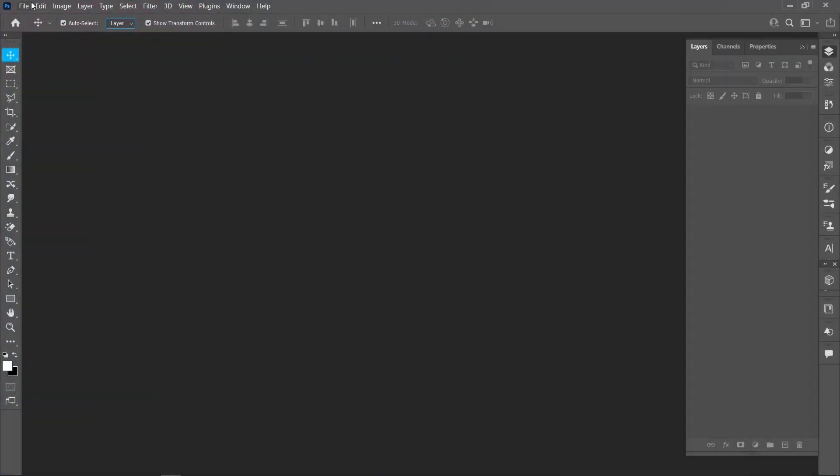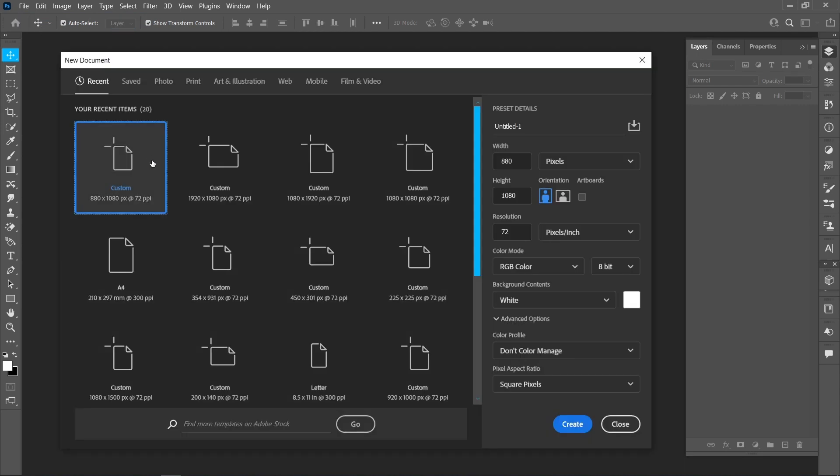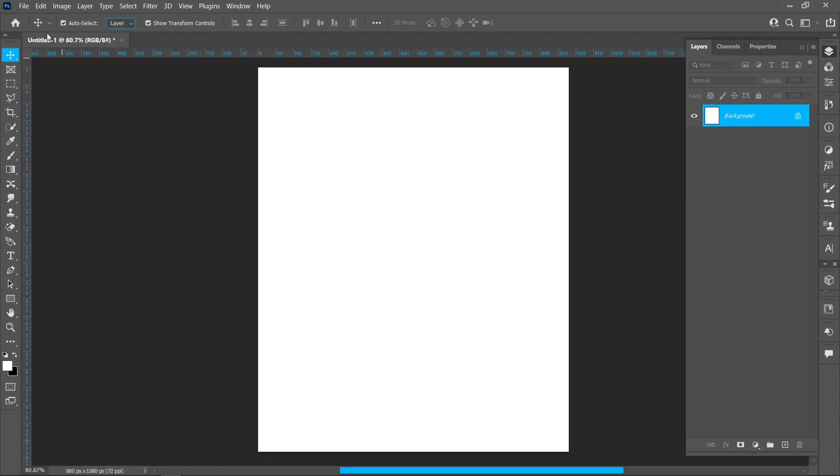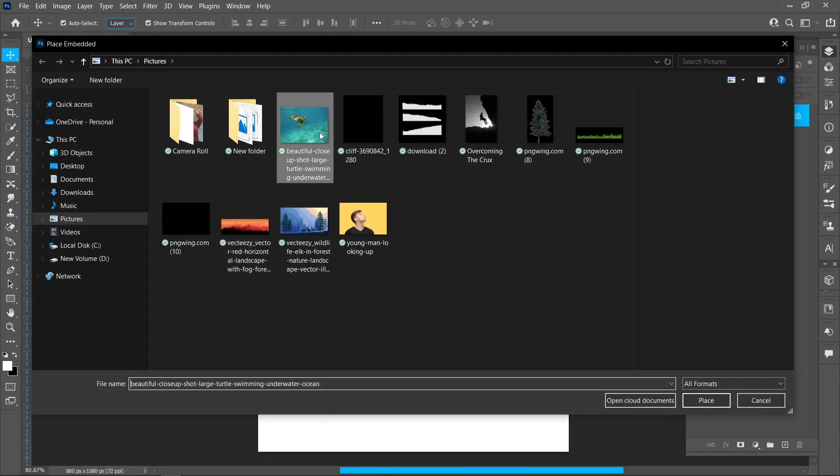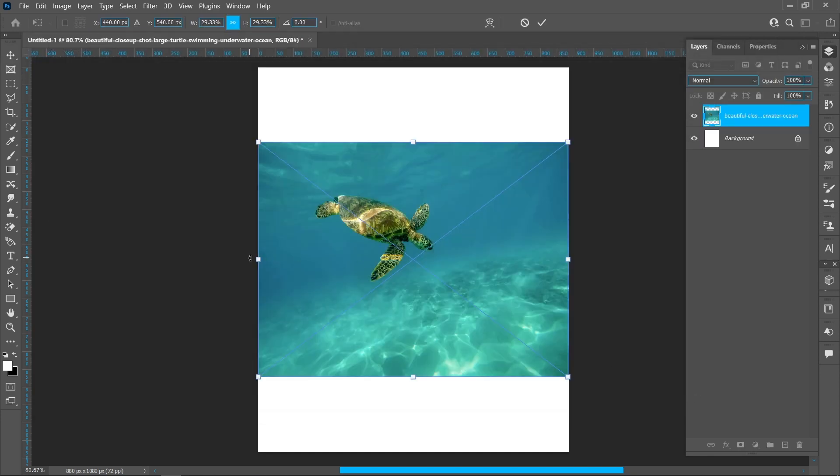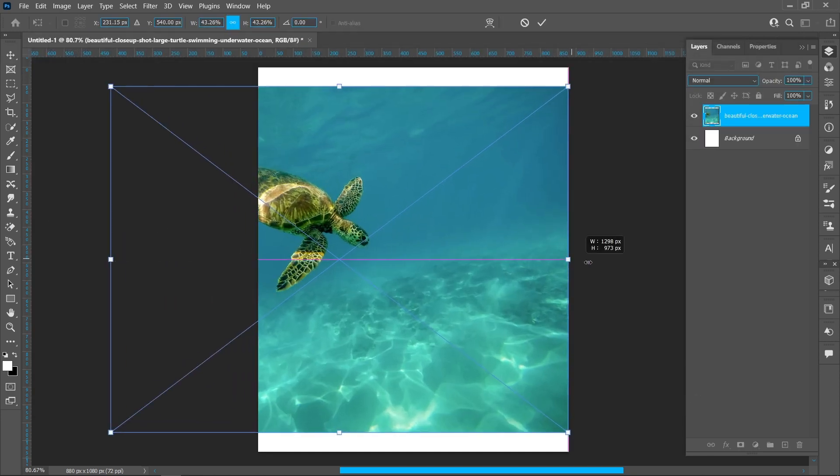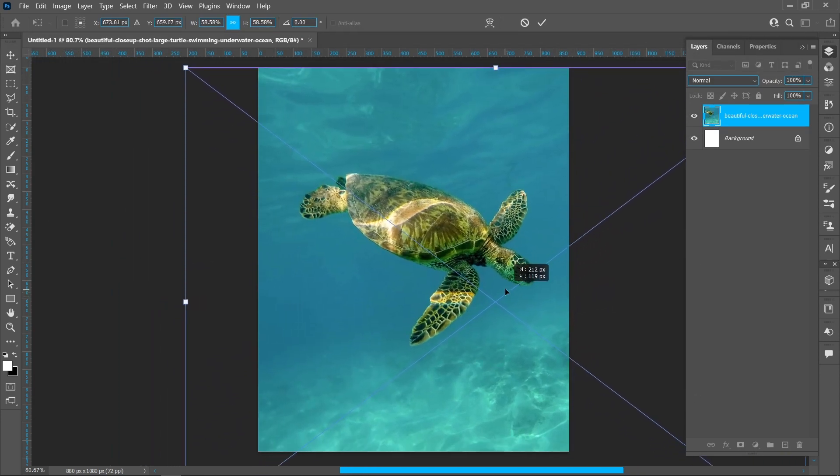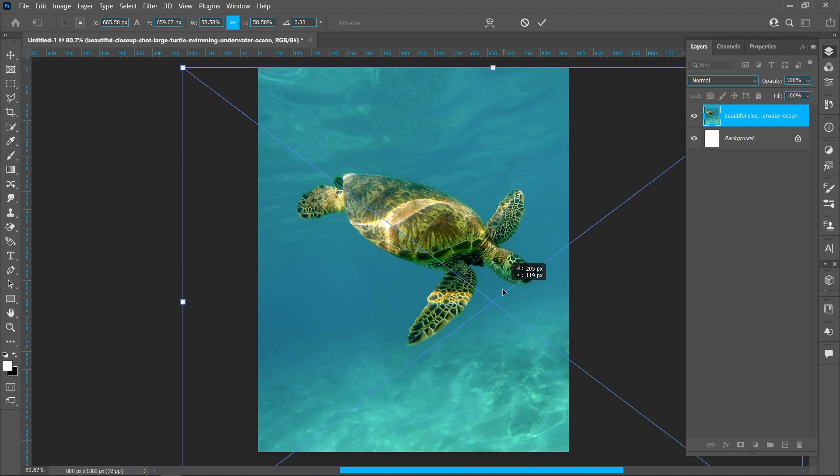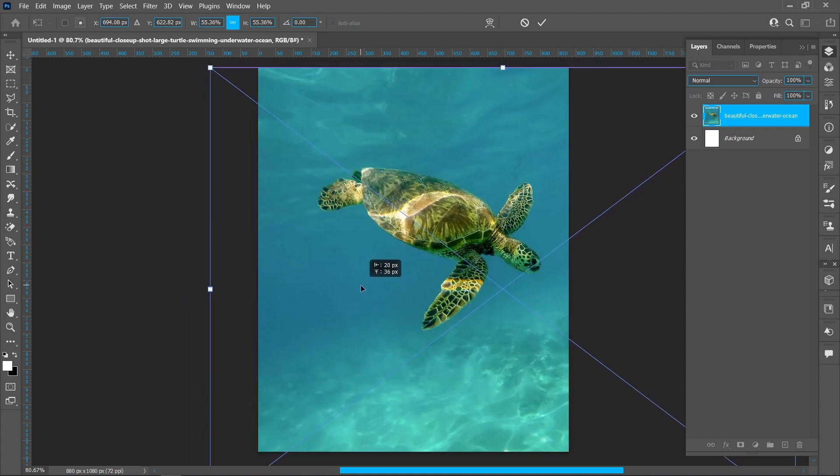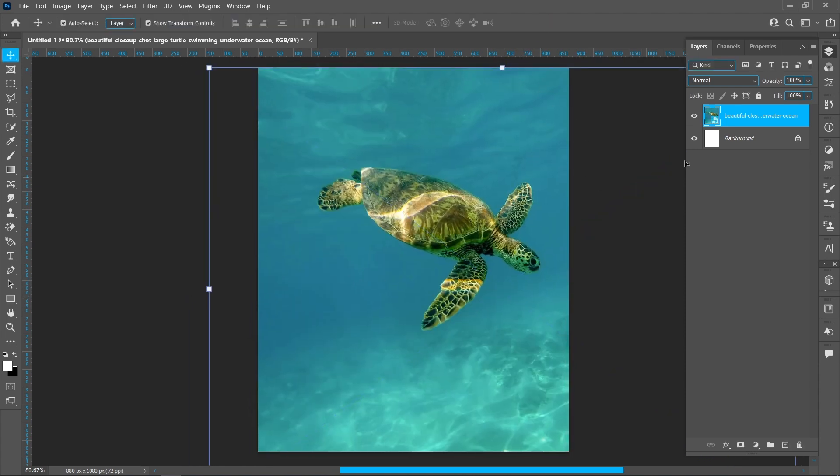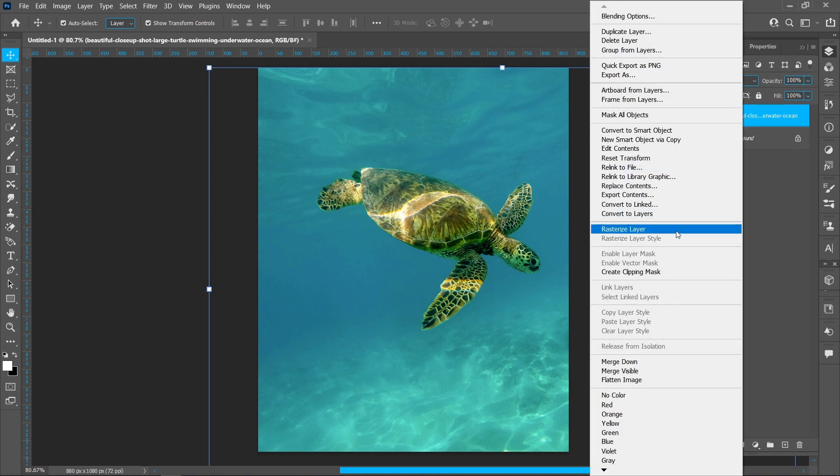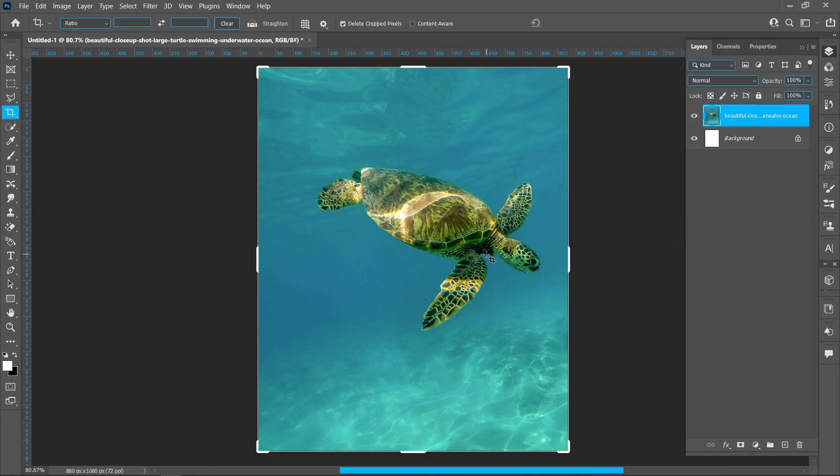Click on File and New, select Template, and click on Create. Click on File and Place Embedded, select the image, and click on Place. Right-click and rasterize the layer, then select the Crop tool.